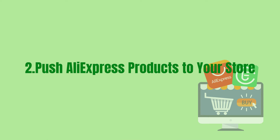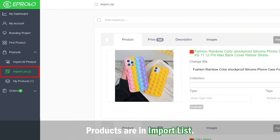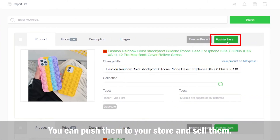Once you have pushed AliExpress products to your store, the products will appear in your import list. You can push them to your store and sell them.